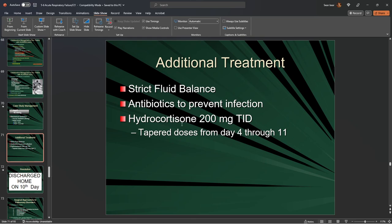For ARDS patients, look at albumin levels as well, especially if you think their ARDS/ALI is related to septic or bacterial infection or pneumonia. Antibiotics prevent further infection or aspiration-acquired pneumonia. Hydrocortisone decreases swelling and inflammation — 200 milligrams TID, increasing to 200 for four days and then tapering down over the next seven.